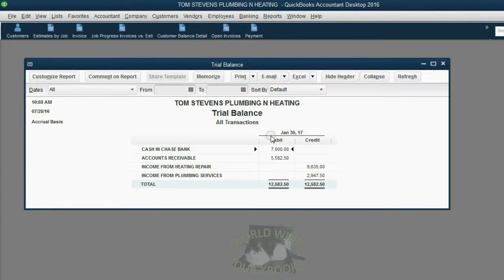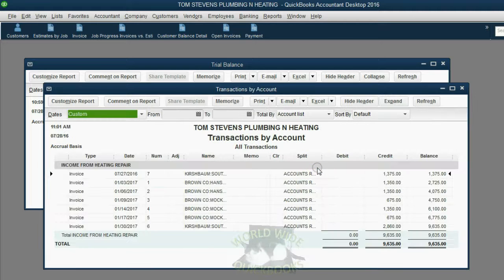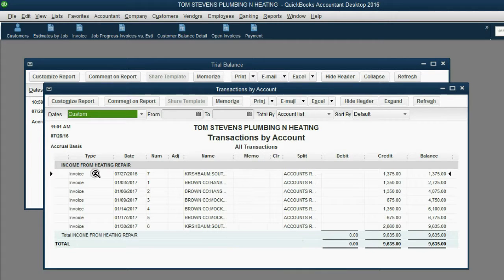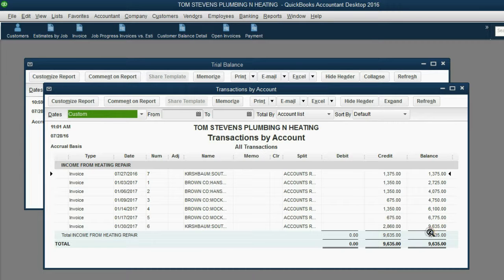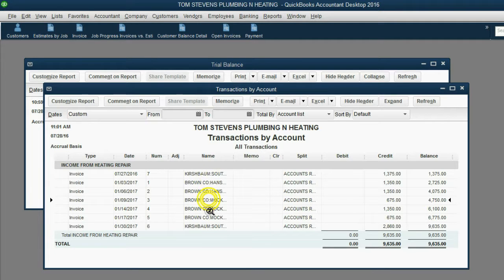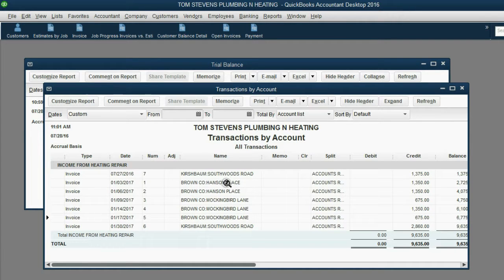The same is true for the income accounts. What about this income from heating repair? When I double click, I see that the reason the balance of income from heating repair is $9,635. Well, that's because of all of these different invoices. Some of them went to Kirschbaum and some of them went to Brown for the different jobs.